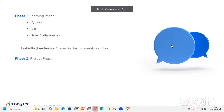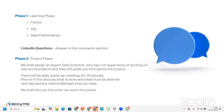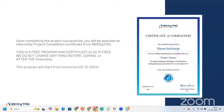Once you complete the assessment and the learning phase, you will be part of the project phase. We will assign an expert data scientist with rich experience working on real-world projects, and they will guide you throughout the project. There will be daily stand-up meetings for 15 minutes, Monday to Friday, to discuss what is done, what must be done for the next day, and any risks or challenges. Upon successfully completing the project, you will be awarded an internship project completion certificate from 360DMG — this is a free program and the certificate is also free. The program starts from tomorrow, 26th October 2024.